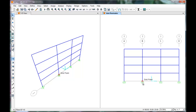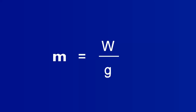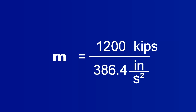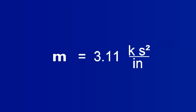The symbol at the base of the columns changed to indicate fully restrained joints. Now we'll assign the masses of each floor and distribute them to the joints of each floor. Assuming the weight of each floor is 1,200 kips, convert the units of weight to mass. So the mass is 3.11 kips seconds squared per inch.